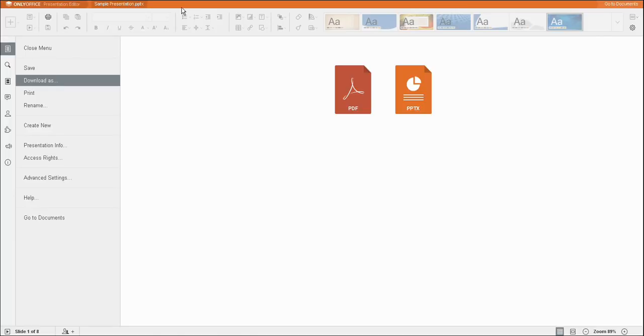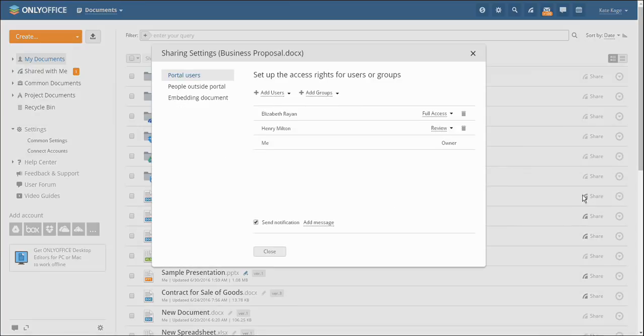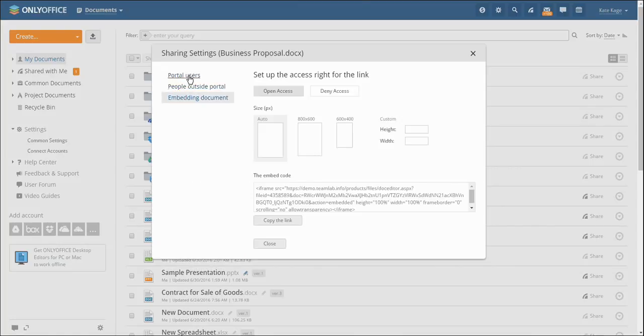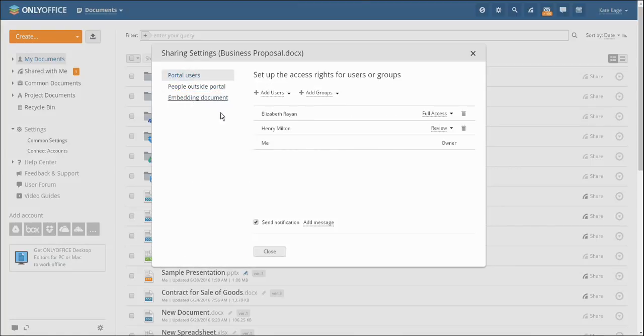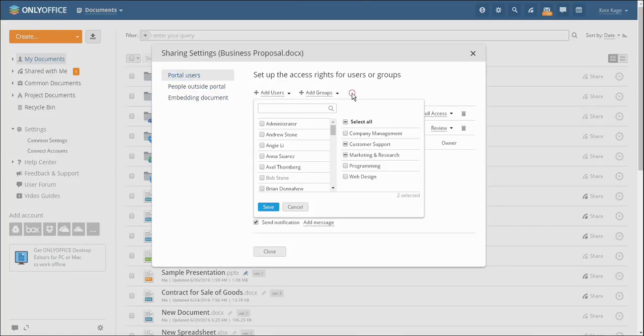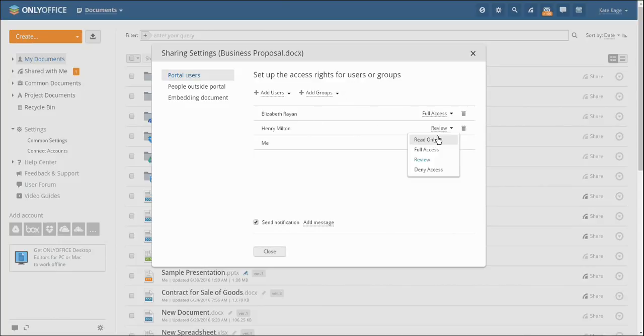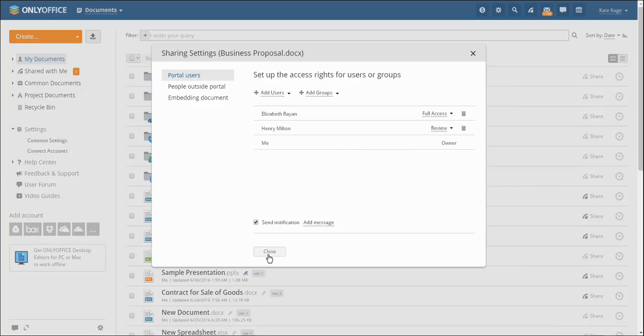The Documents module allows you to adjust the file access system, generate a link to a document and temporarily block one's ability to edit a document, even if the person has full access to it. Those users who have access to the same document may edit it together.